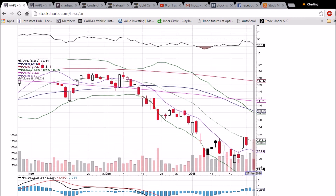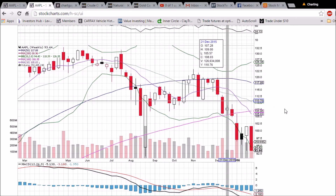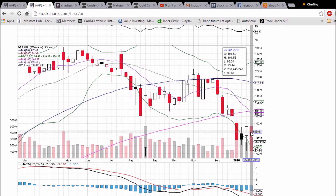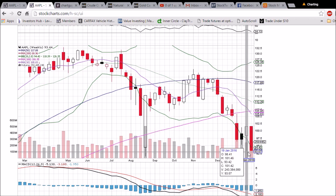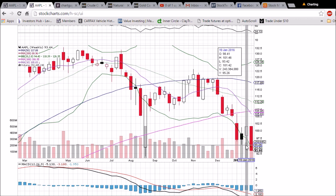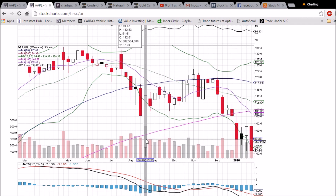Looking at the weekly chart for Apple, we have the double top here at 101.46 and 101.53, and there's that low that must hold. Lower Bollinger Band resistance at 94.43 — if we break that 93.42 support, we're looking at the August low of 91.61.